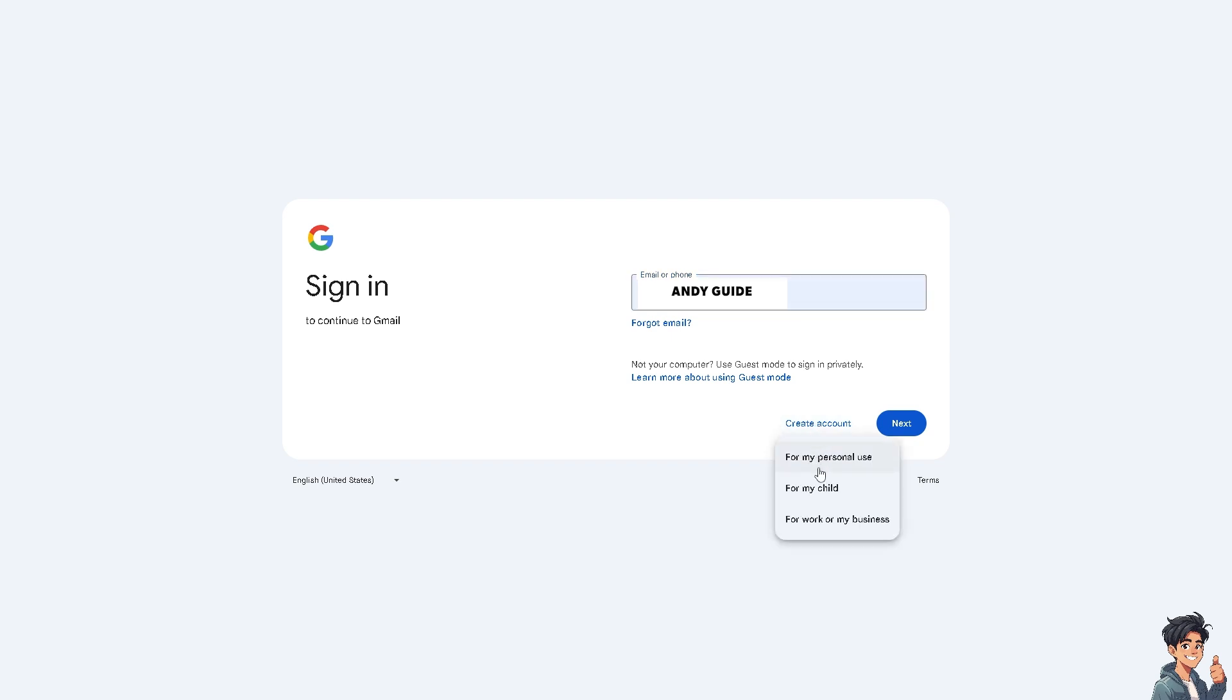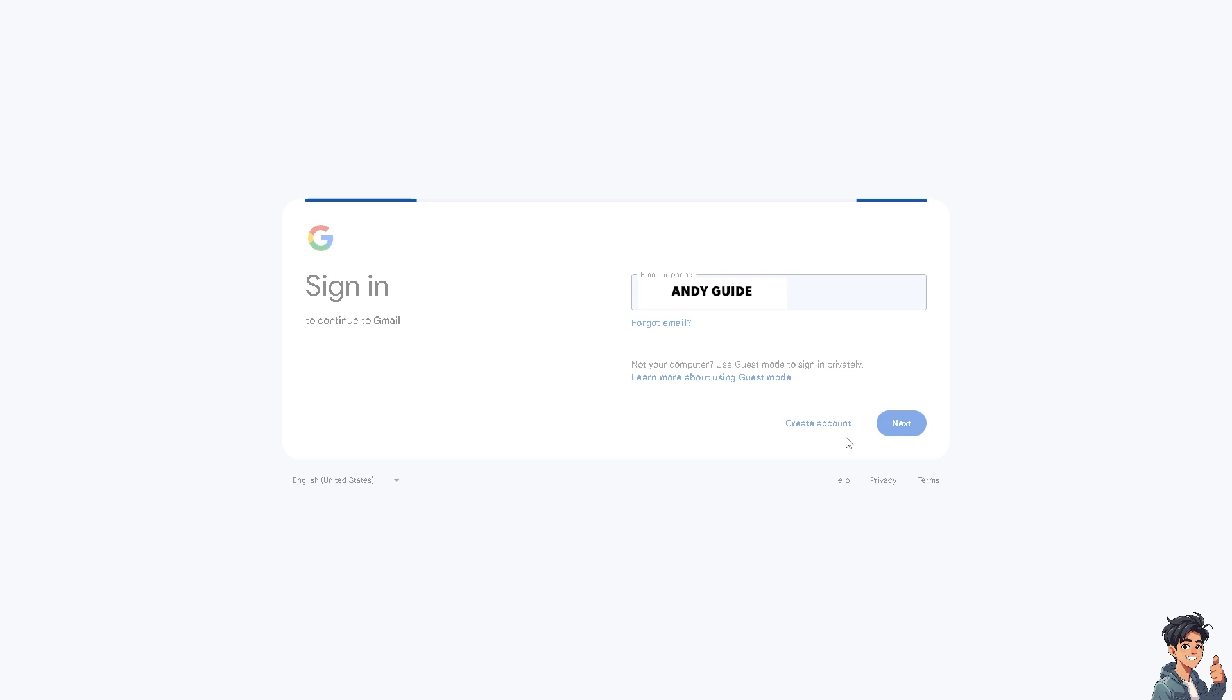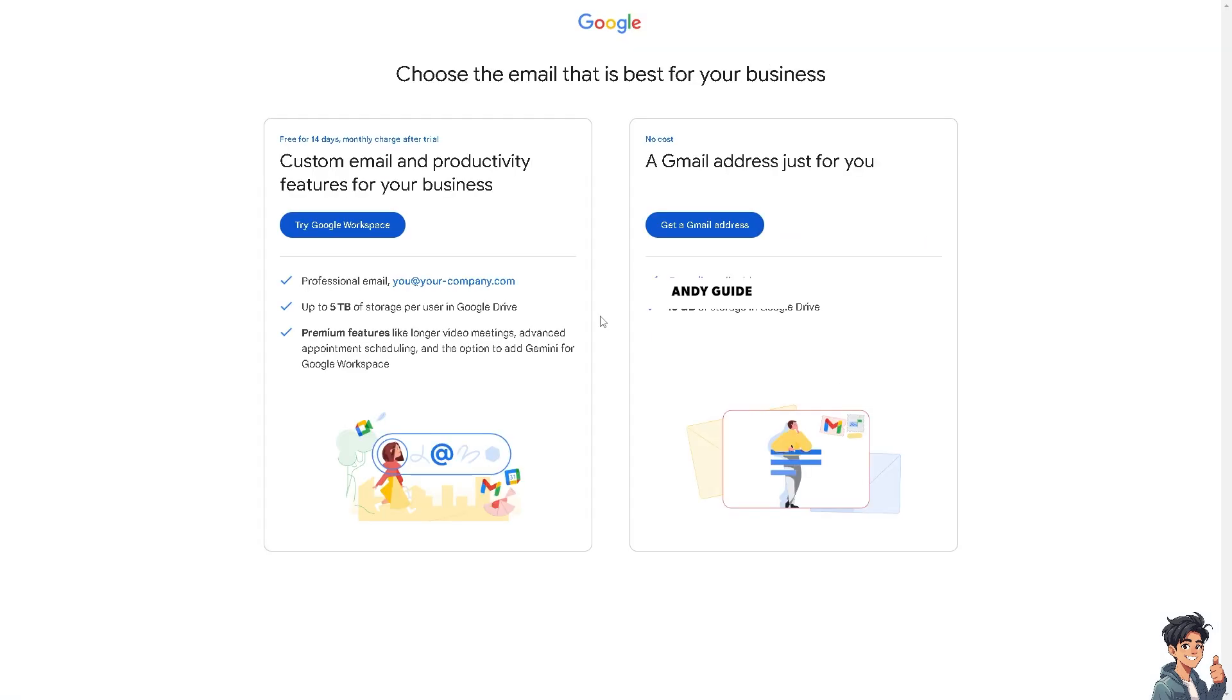I have the option to use it for my personal use, for my child if you have one, or for your work or business. Let me click For Work or Business.